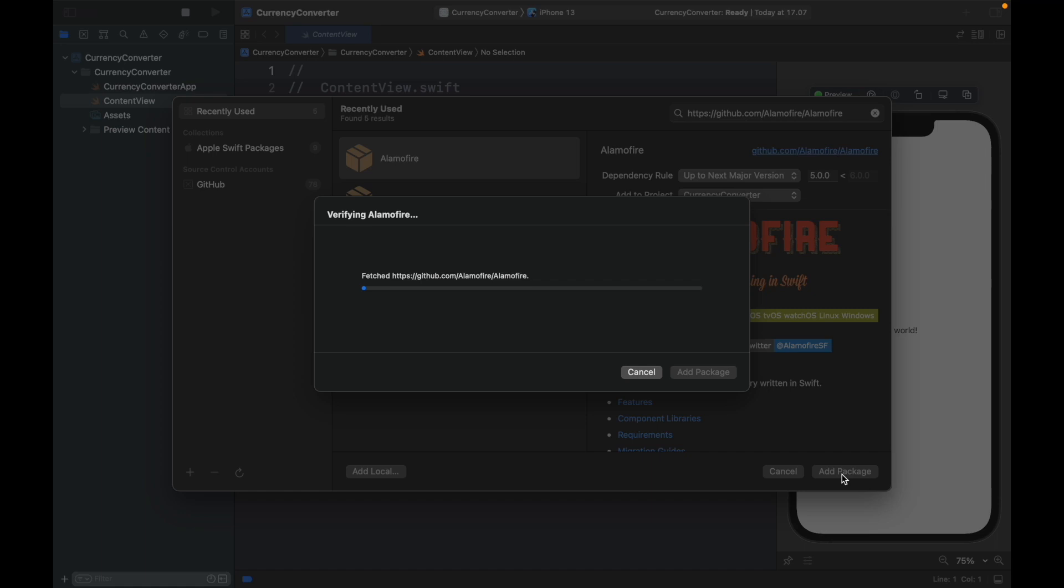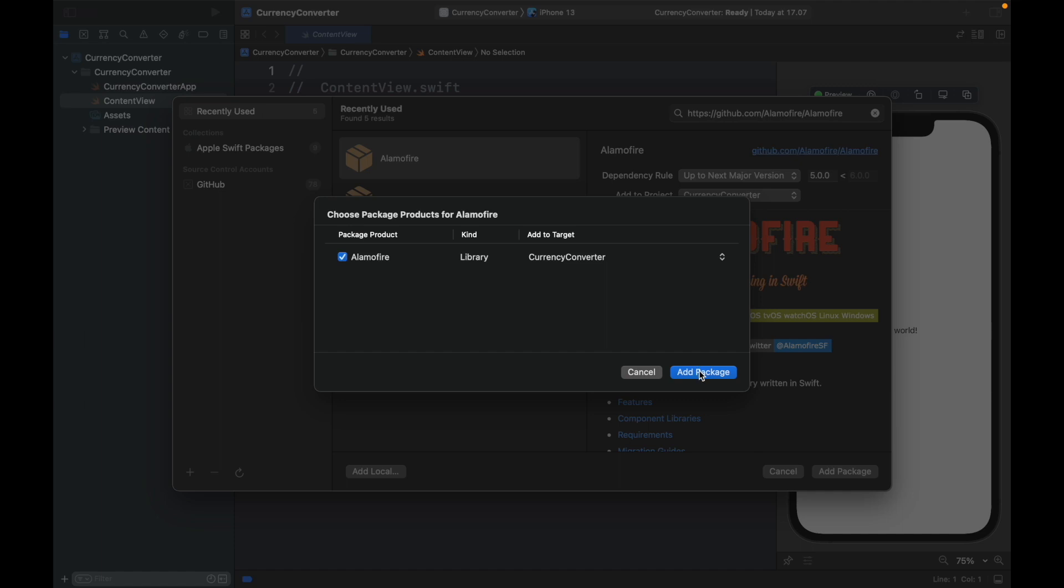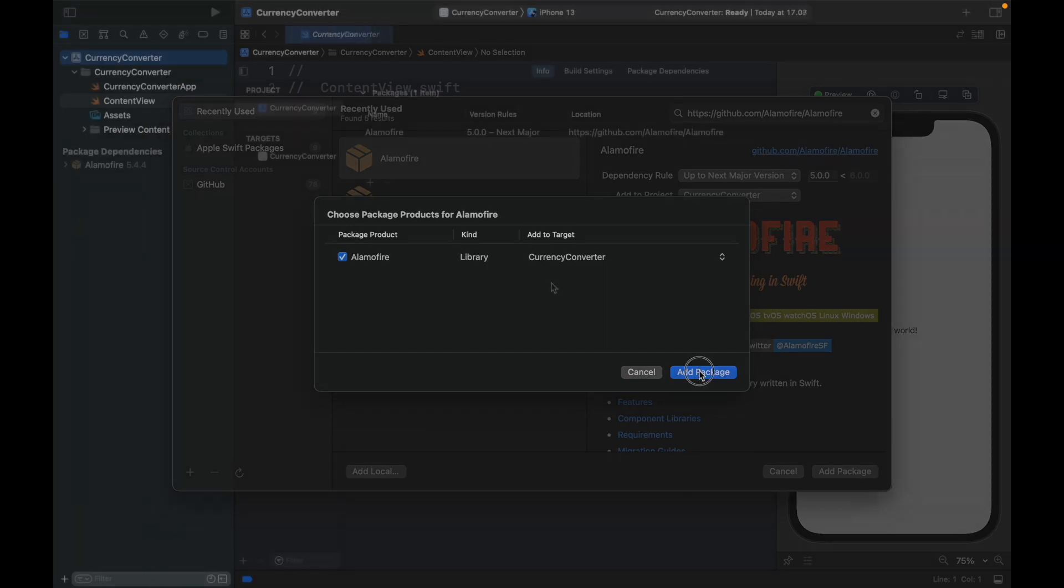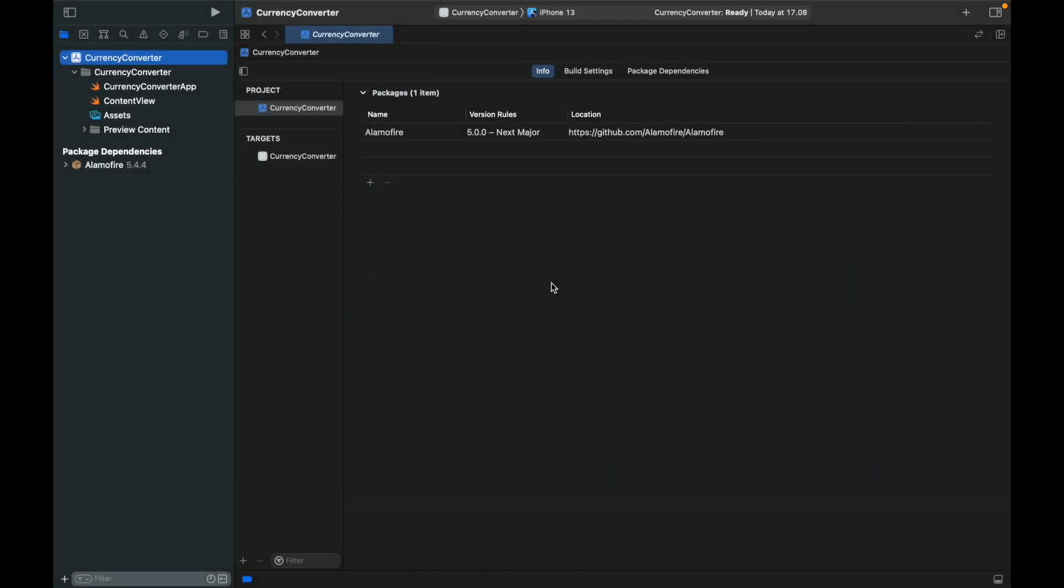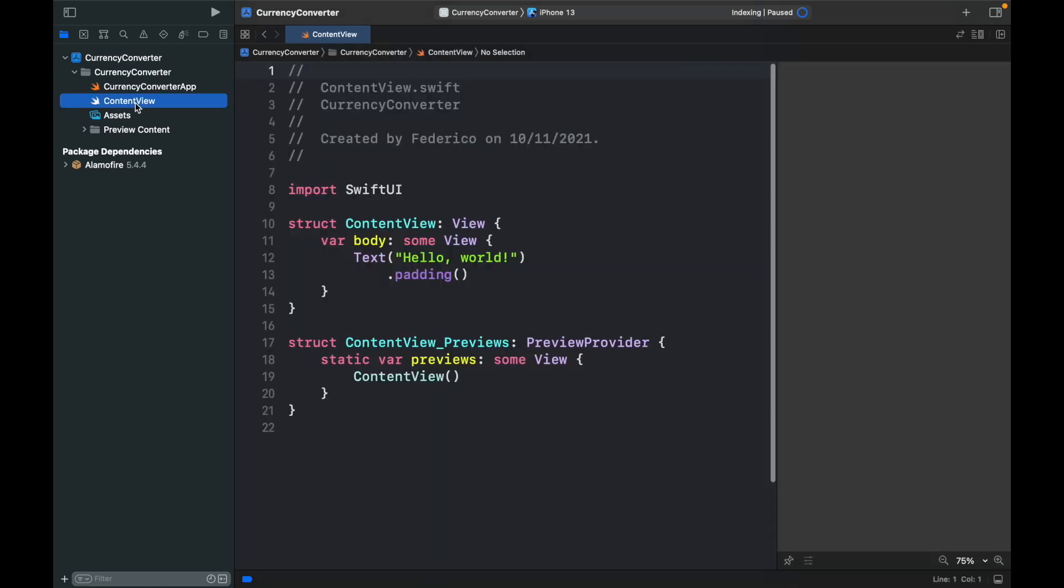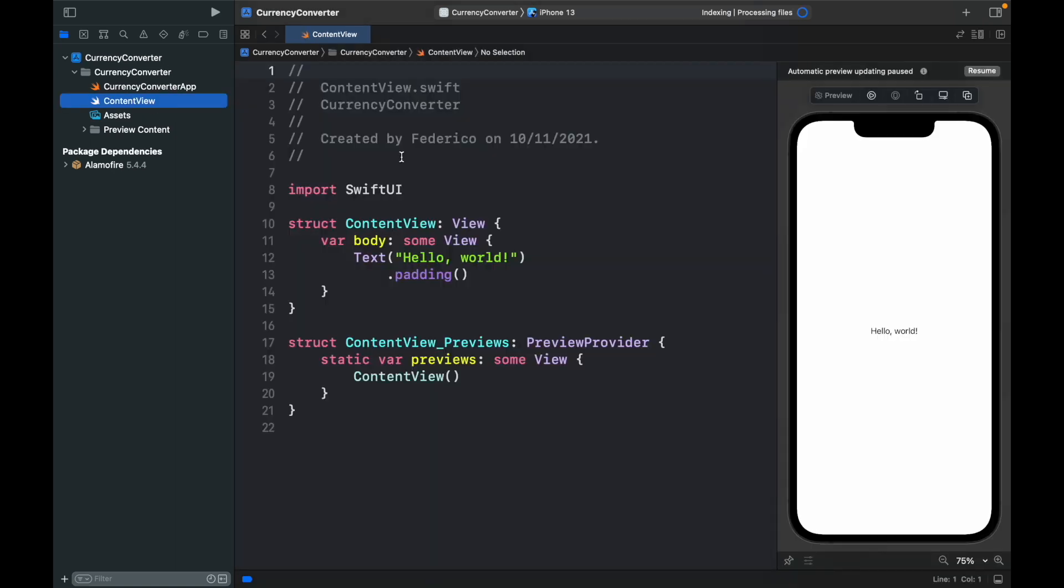It's going to fetch the data from the GitHub repository so that we can actually use it. Then you just need to confirm that you want to add this package and we're going to use Alamofire to simplify making the HTTP request. But with that being done we can go to our content view once again and we're also going to be using an API.